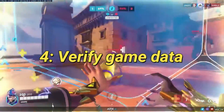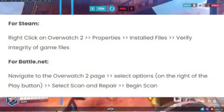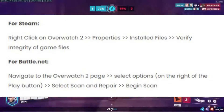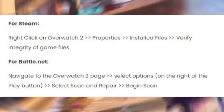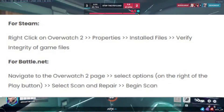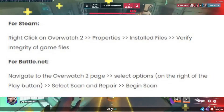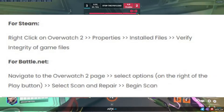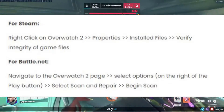Now, let's verify your game data. For Steam users, right-click on Overwatch 2, go to Properties, then Installed Files, and select Verify Integrity of Game Files. For Battle.net users, navigate to the Overwatch 2 page, select Options, then Scan and Repair.